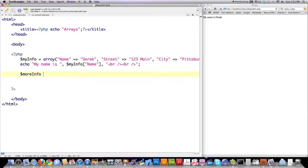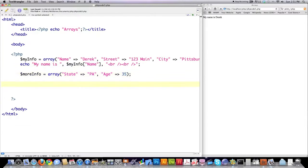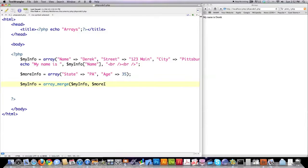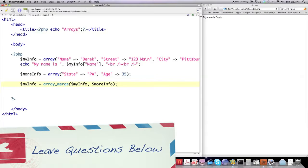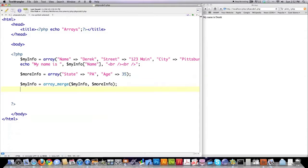Let's say we want to create another array called more information. Again, make a call to the array function to create this array, and let's say I define state, and then I put in a regular integer without surrounding it with quotes. Then let's say I want to merge these two arrays. I call a function called array_merge, and then I place inside of it the two arrays I want to merge. array_merge is a real PHP function — it allows you to merge those.